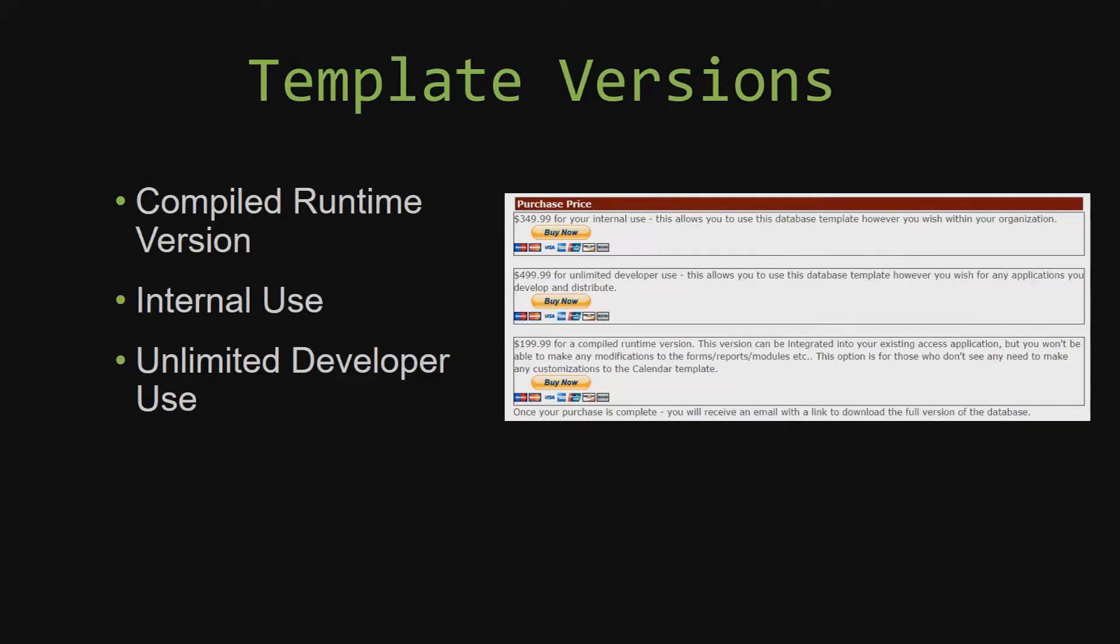With most of our templates that we offer, there are three different versions that you can purchase: a compiled runtime version, one for internal use, and one for unlimited developer use.